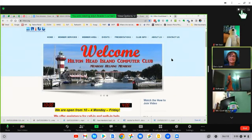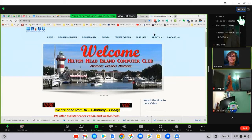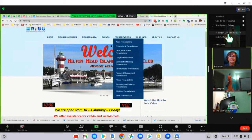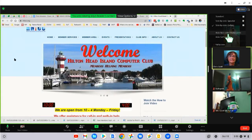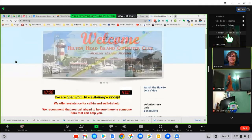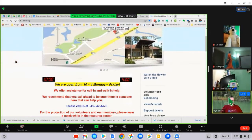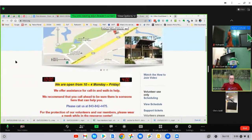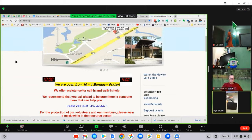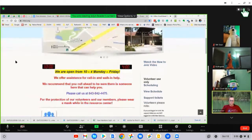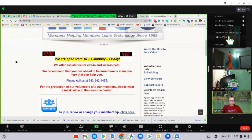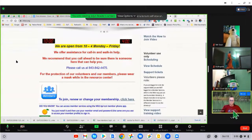Other choices are hide non-video participants, which means anybody that doesn't have their camera on will go away in the gallery view. And hide self view, which means you don't see yourself.